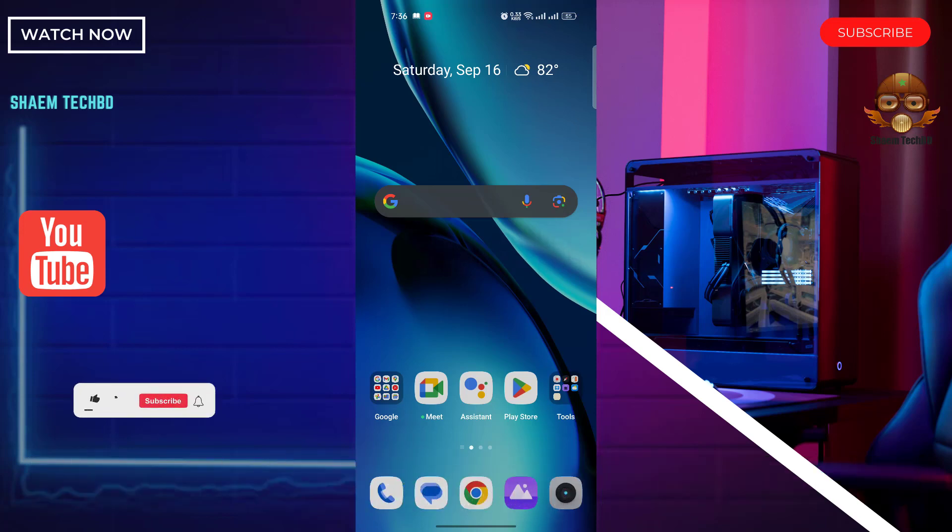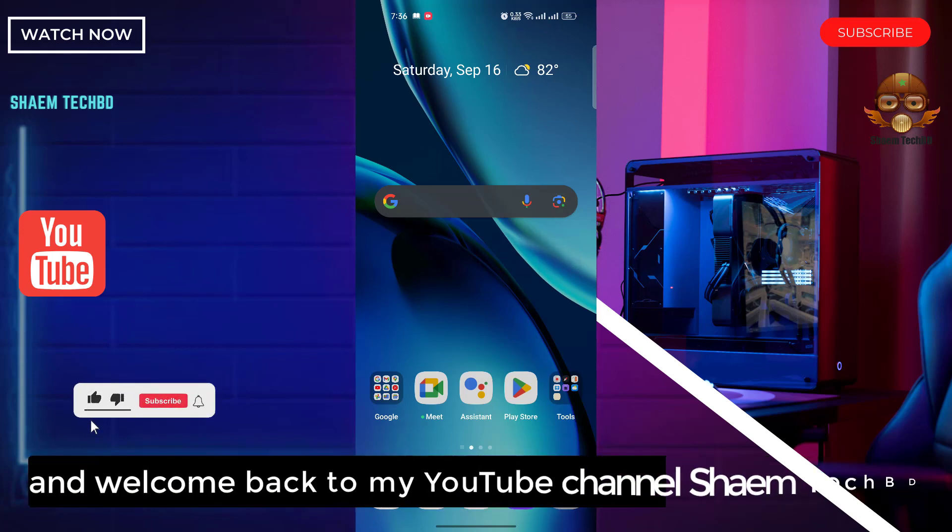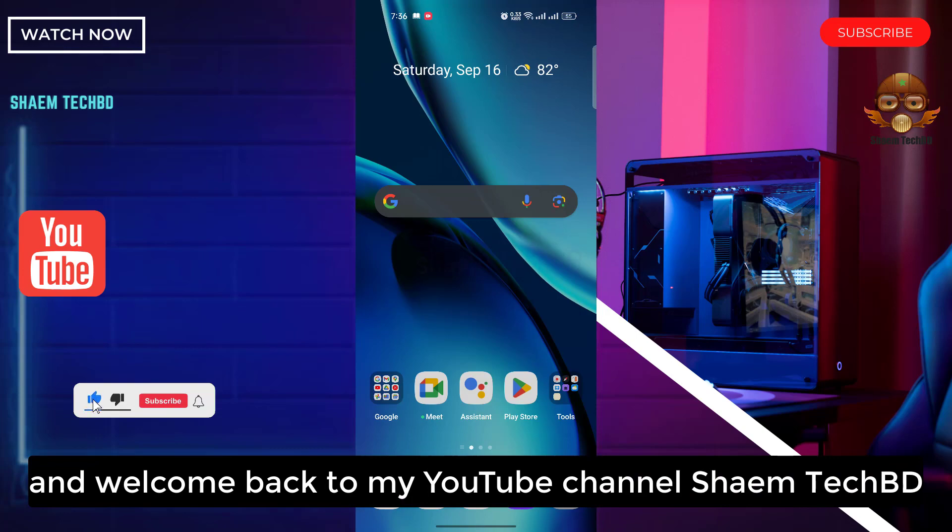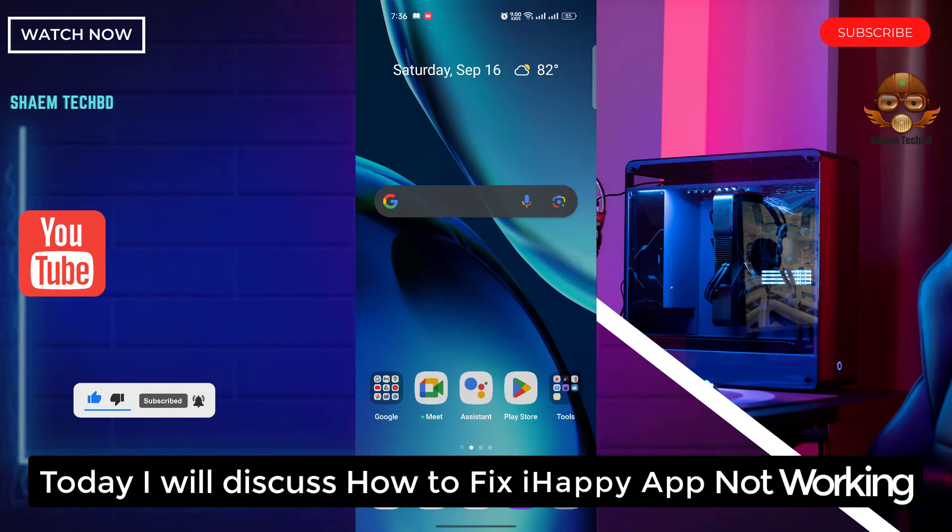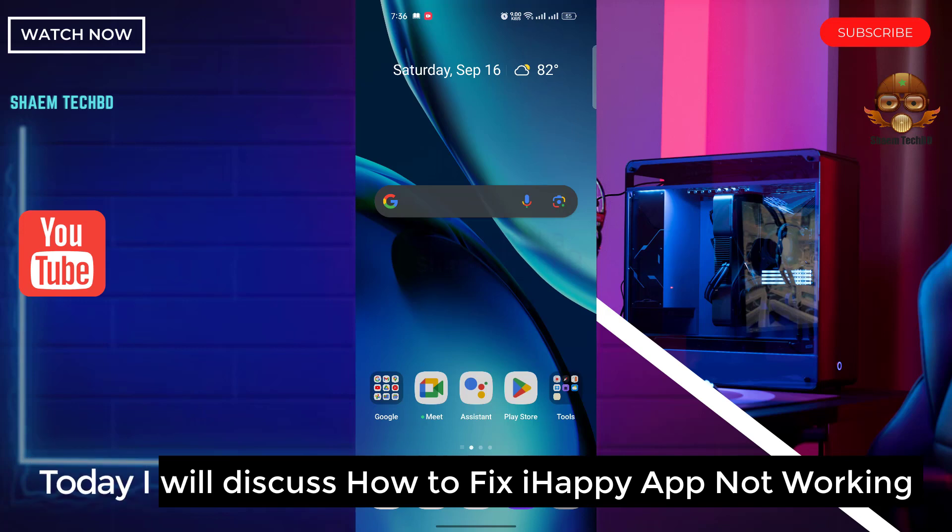Hello guys and welcome back to my YouTube channel. I am TechBiddy. Today I will discuss how to fix the IAP app not working.